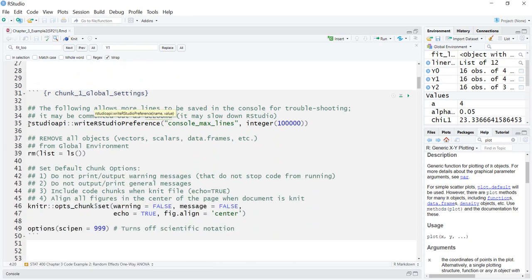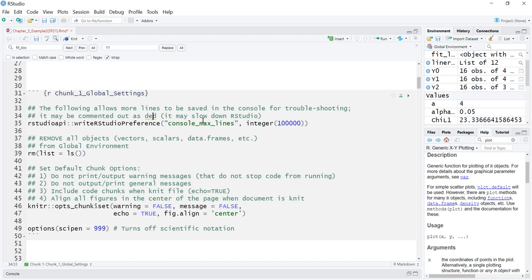In the global settings you can comment out this call. It can be commented out if you wish, as it may cause your R Studio to run too slow. If it does, just put a pound sign in front of it and don't worry about it.